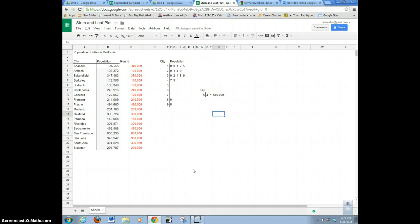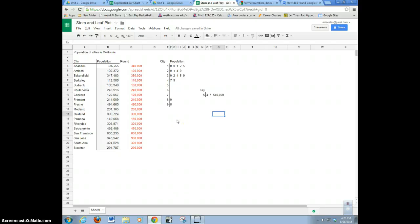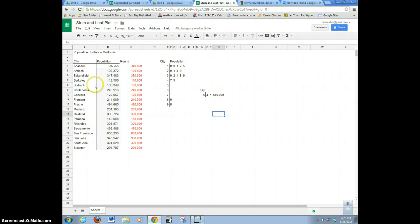So this is basically how you would do a stem and leaf plot in a spreadsheet. It works the same in Excel or in any mobile spreadsheet. If you're going to do a back-to-back stem plot, then you're just going to put another column here and do the same thing only backwards — you might want to move over to give yourself some space. So that's it, guys — a stem and leaf plot on a spreadsheet.